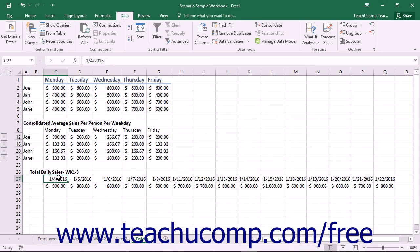Starting in Excel 2016, you can insert a forecast sheet into your workbook to predict future trends from existing time-based data.